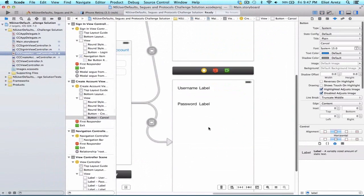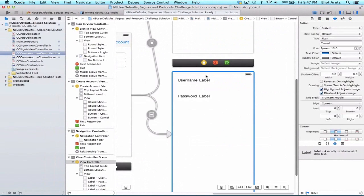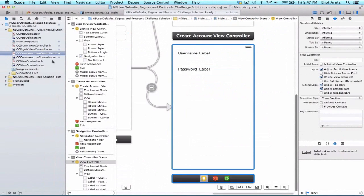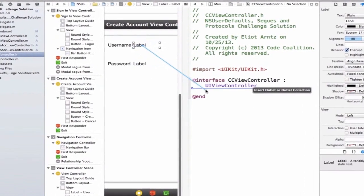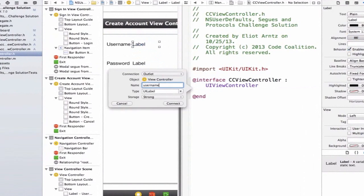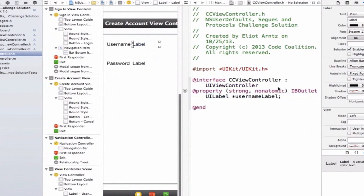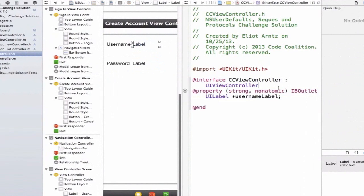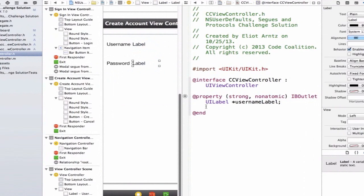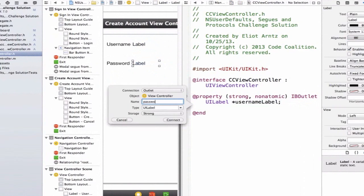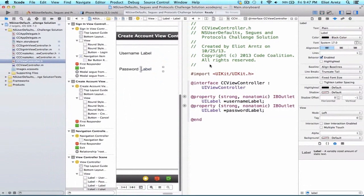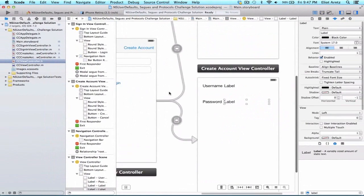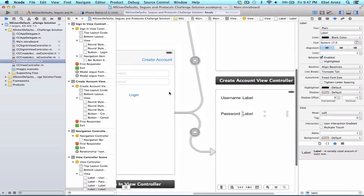The final view controller we need to link to its header file is our regular View Controller. Hold down Alt and press CCViewController.h. Select the username label and call it 'usernameLabel', then hook up the password label as 'passwordLabel'. Now we've managed to hook up our entire storyboard to the view controllers.